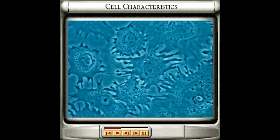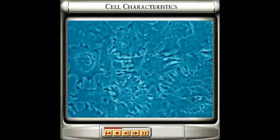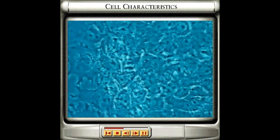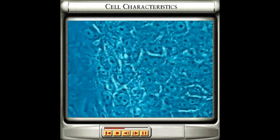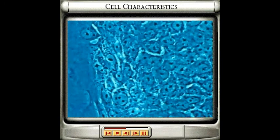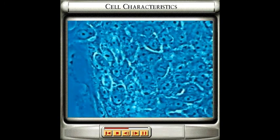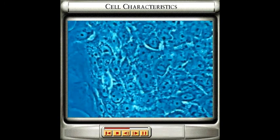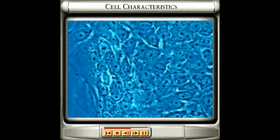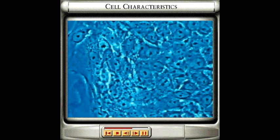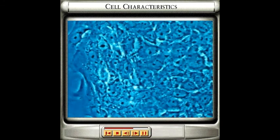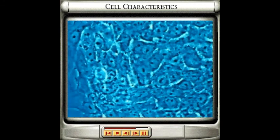which controls and regulates all the cell's functions and is surrounded by a membrane which controls what enters and leaves the cell. Cells reproduce by dividing, producing two identical cells.